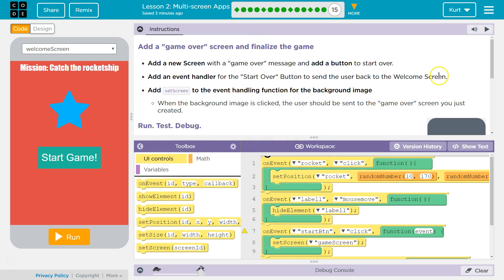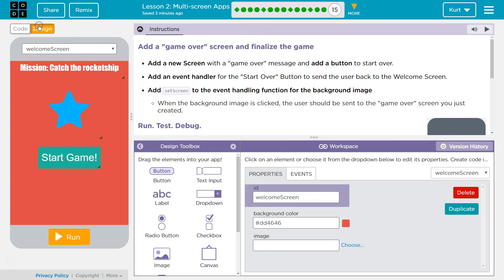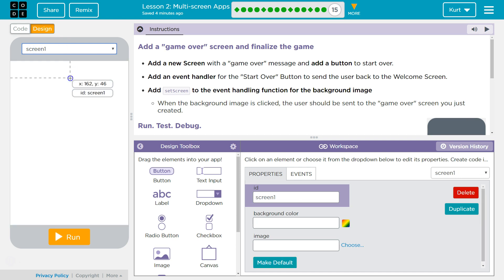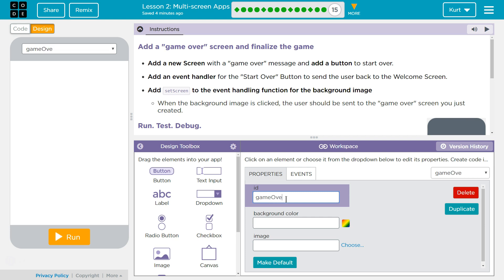So we need a game over screen. I'm going to start there. Design, welcome screen, new screen — game over screen.